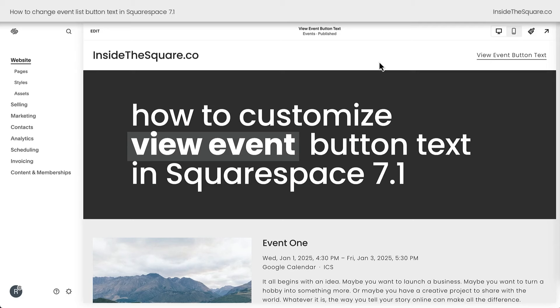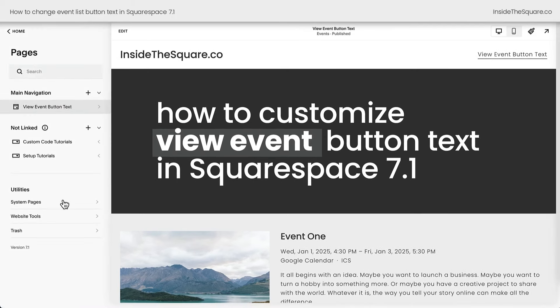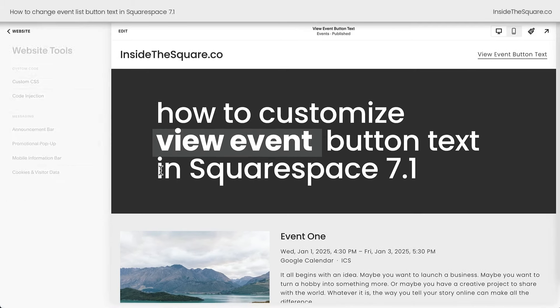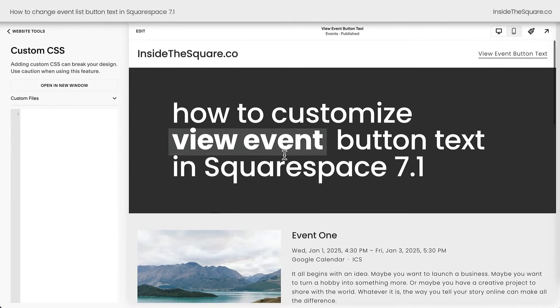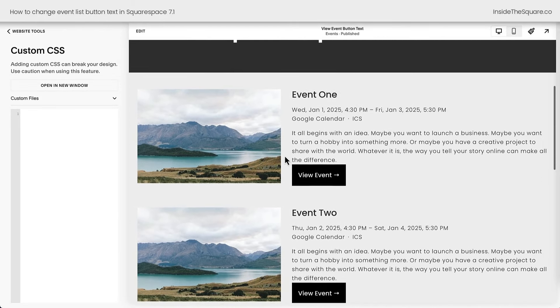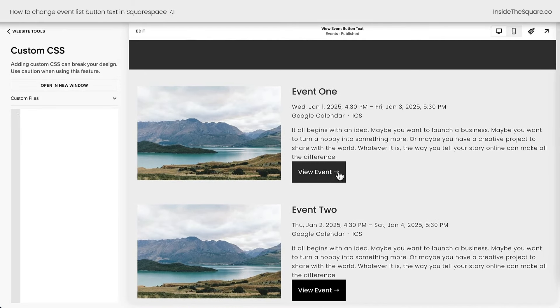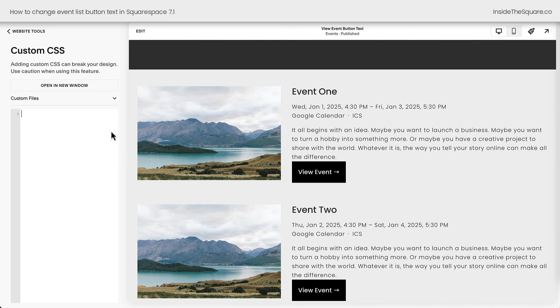Here we are inside Squarespace, and to add this code to our site, I'm going to navigate to Pages, then Website Tools, then Custom CSS. Let's scroll down on this page a little bit so we can see this View Event button. That's what we're going to customize here.